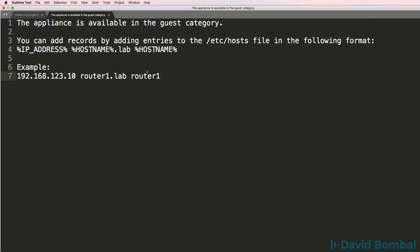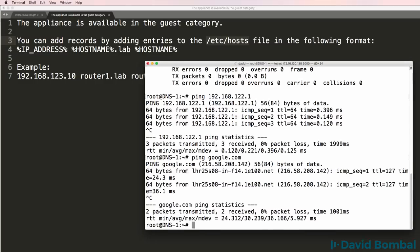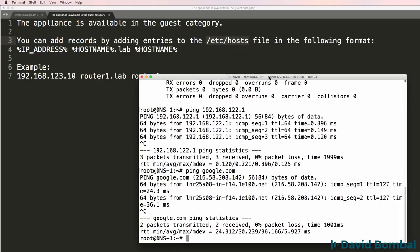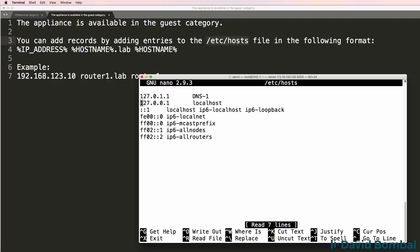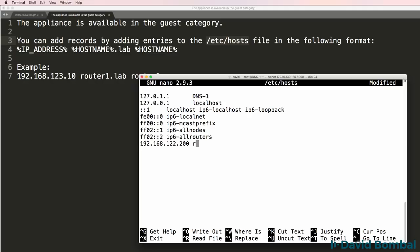Andrush once again told us to use this format in /etc/hosts. So nano /etc/hosts. Examples already shown here, but 192.168.122. And let's configure the first router as 200. We'll call it R1.lab and R1.